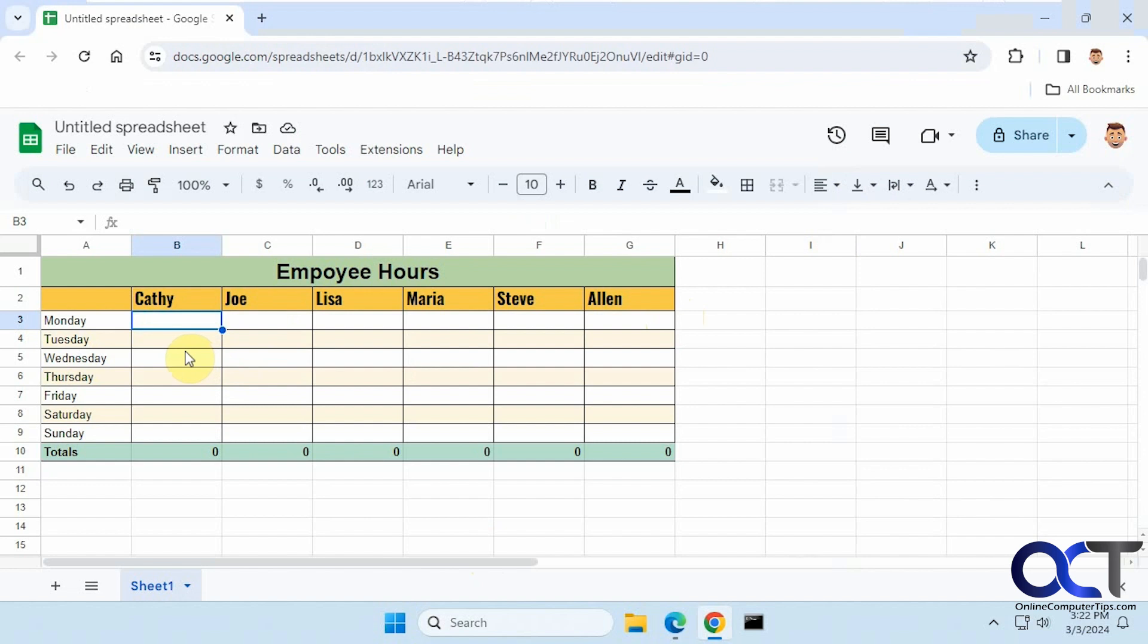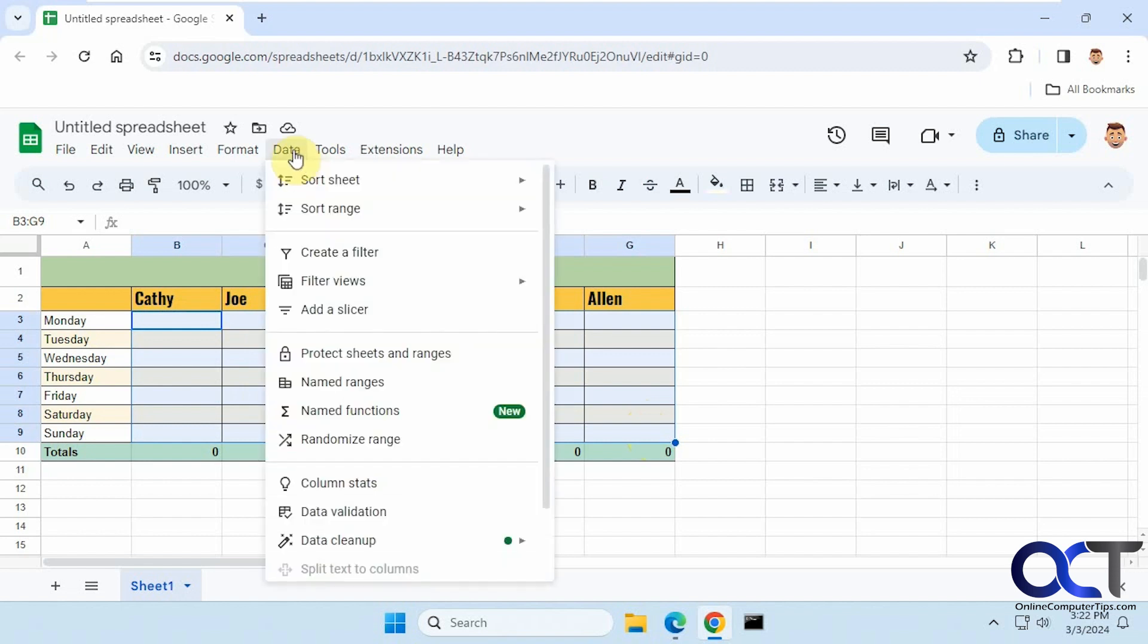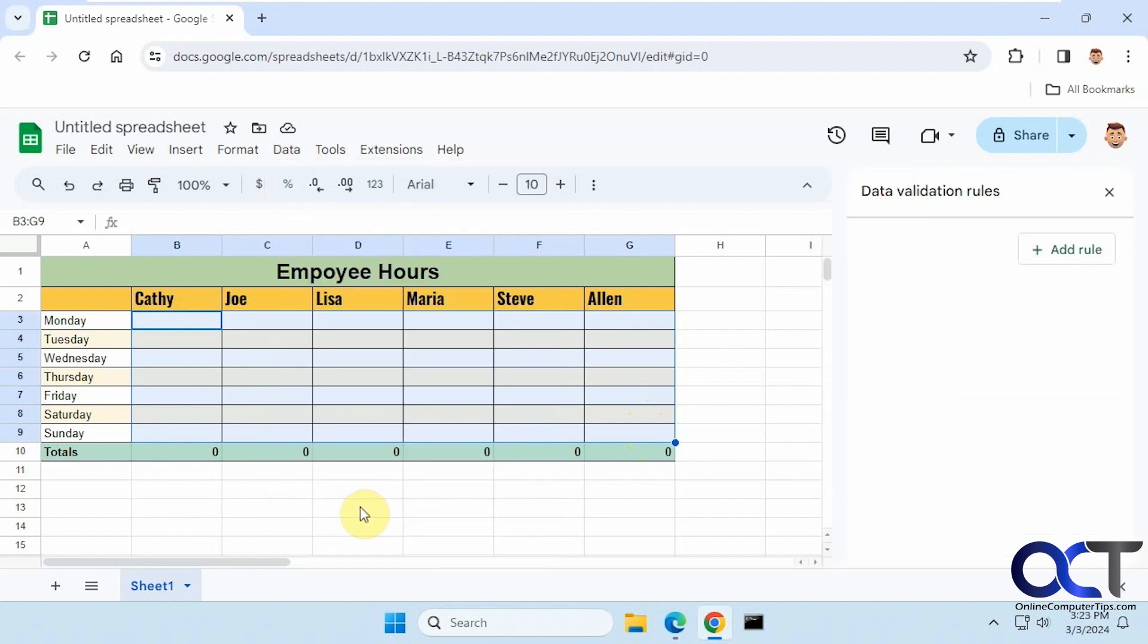So nine and above is no good, and obviously not negative numbers. To do so, we want to highlight the cells that we want this to apply to. That's going to be all of these cells here where they could enter hours. We're going to go to Data, then Data Validation.